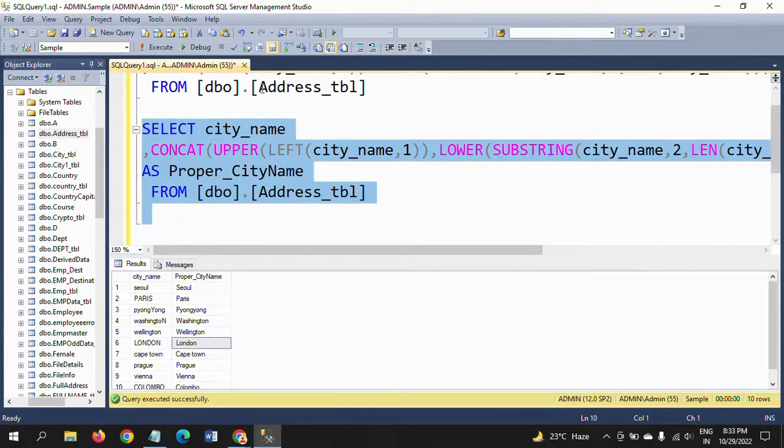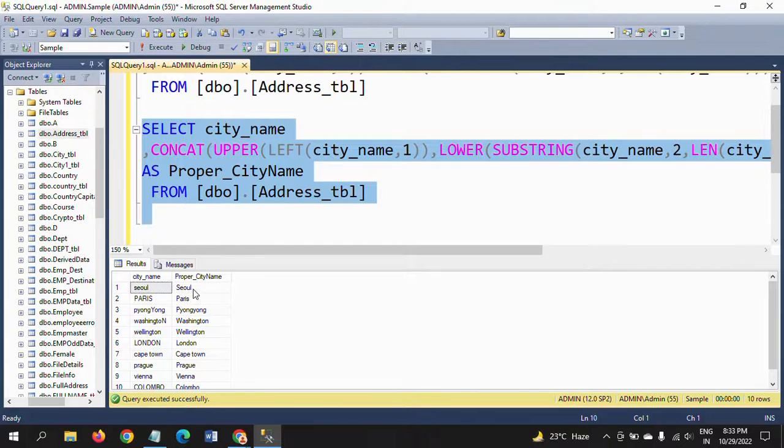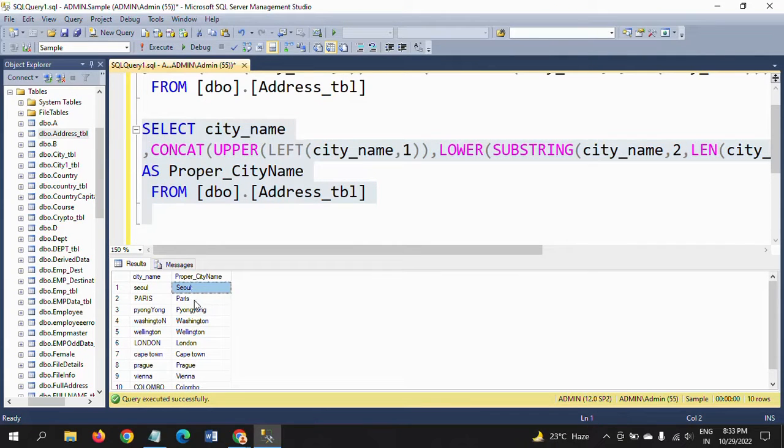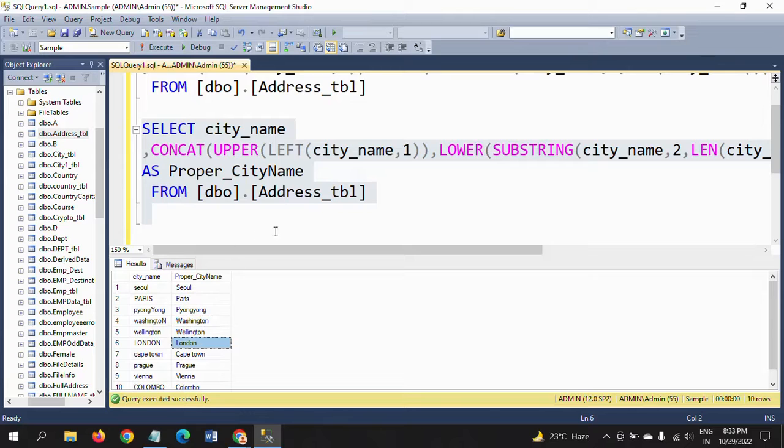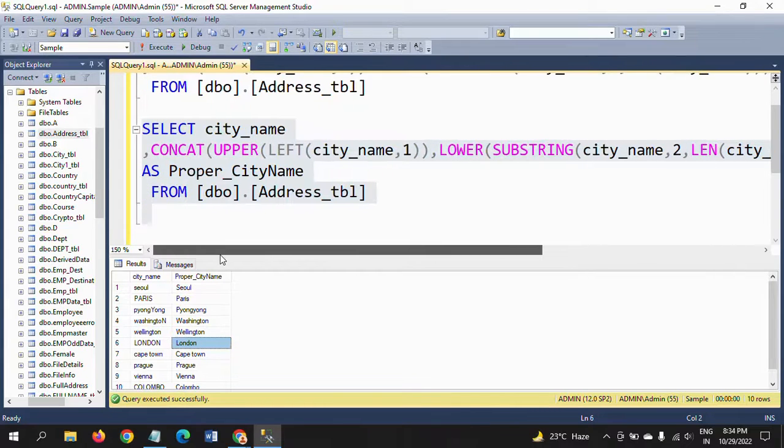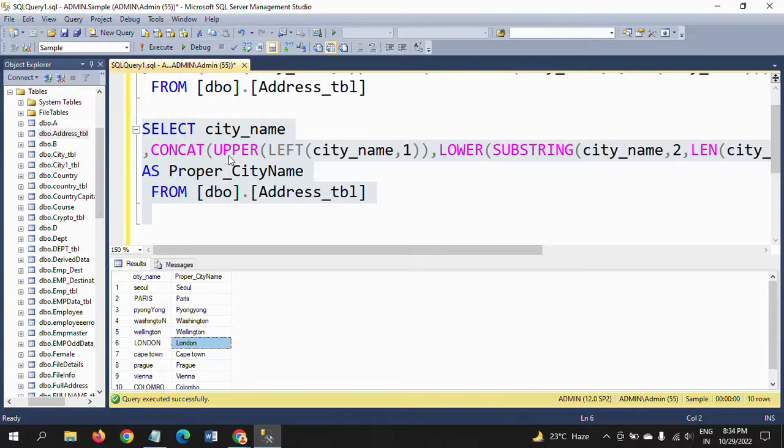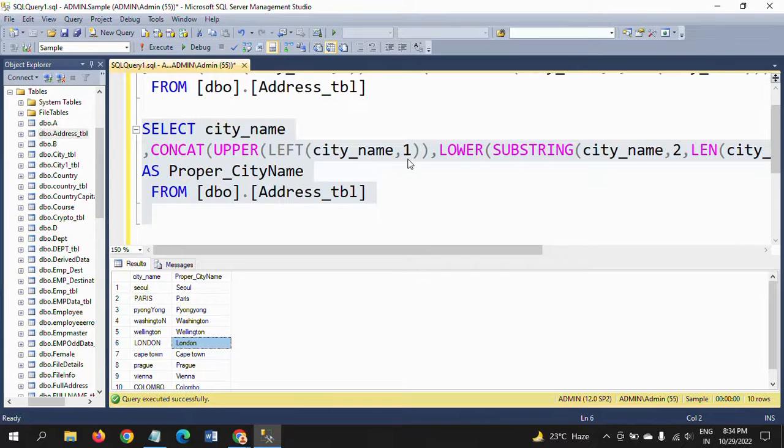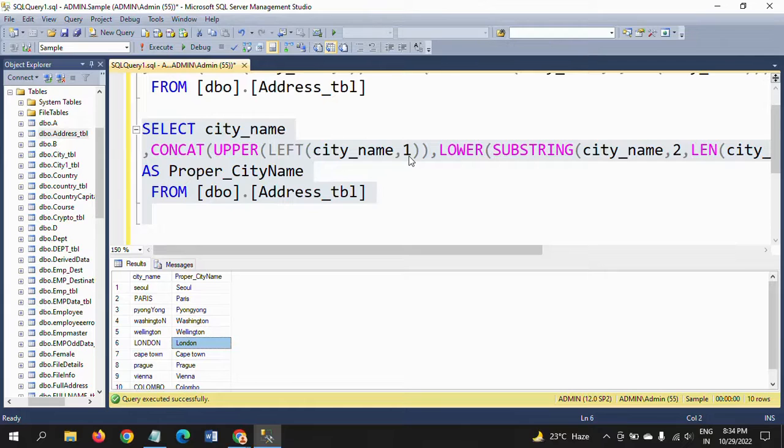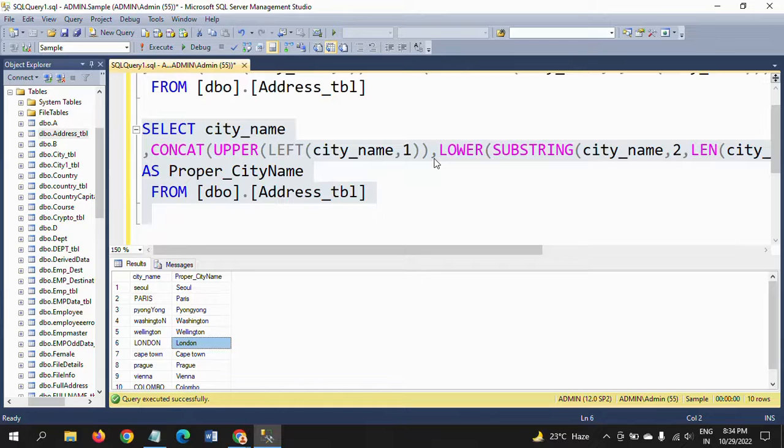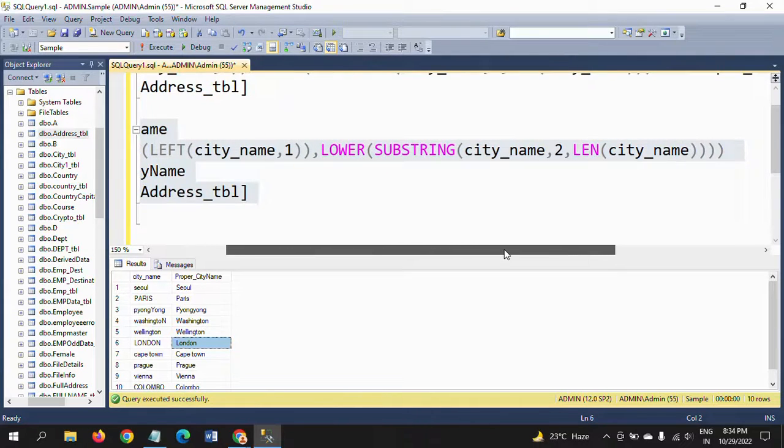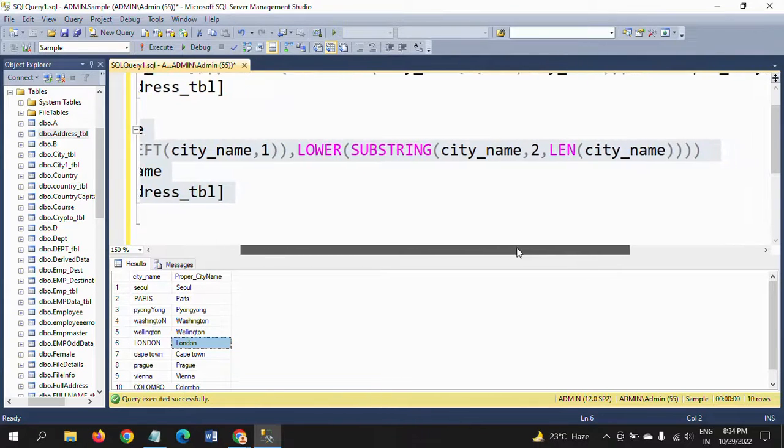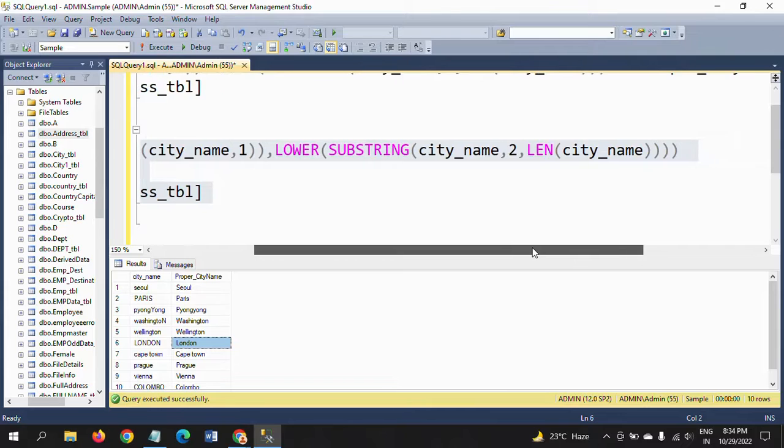If you run this query, the result will be the same. Either you can use the plus symbol or concatenate function. First you need to take the first letter of the city name using the LEFT function. Take the first letter of the value and make it uppercase using the UPPER function.